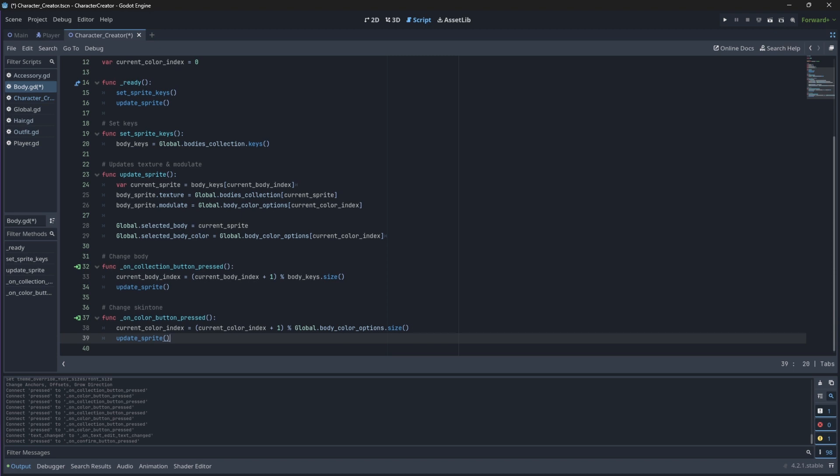Now, if we run our scene, we should be able to change our skin tone. Remember, if we add more than one body, our body would also change if we press this button.